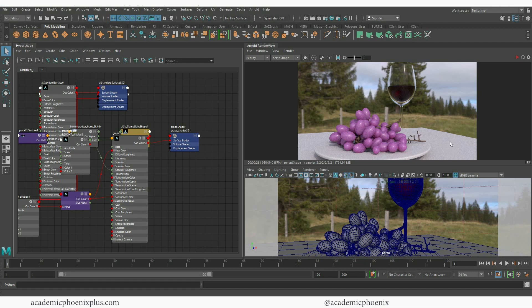In this video tutorial, we are going to be going over a couple of things including the mix shader, we're going to be using the Hypershade so that we can make connections and so much more. So let's go ahead and get started.